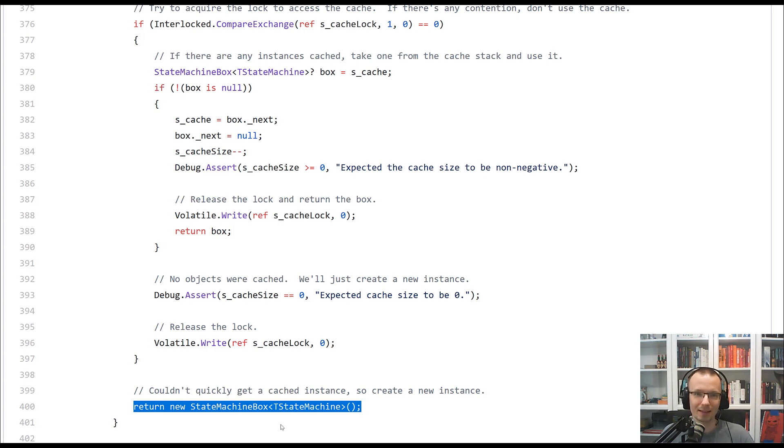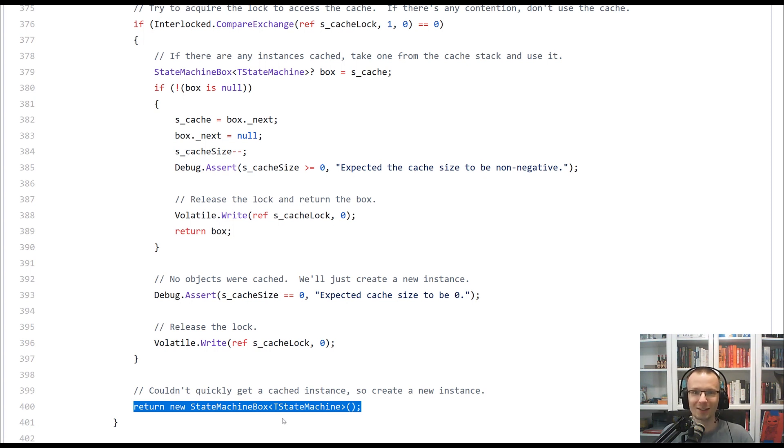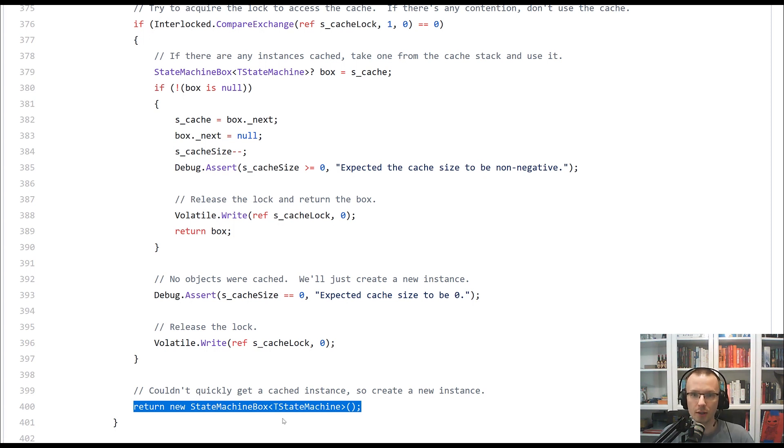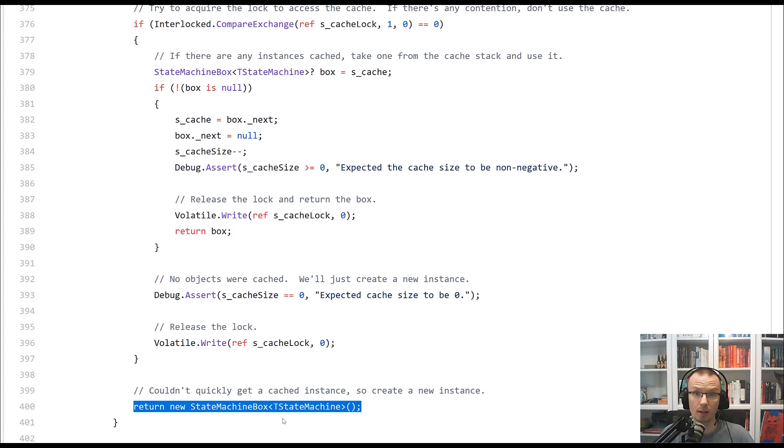I hope that in this short video, you are able to see how the pooling or caching of the underlying value tasks objects works in .NET 5,